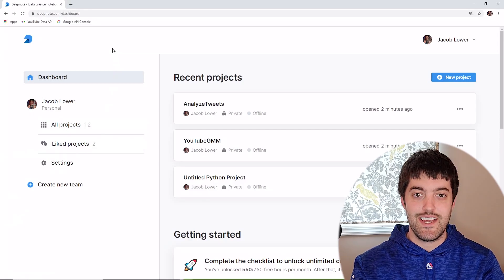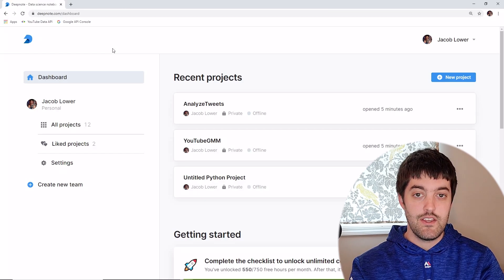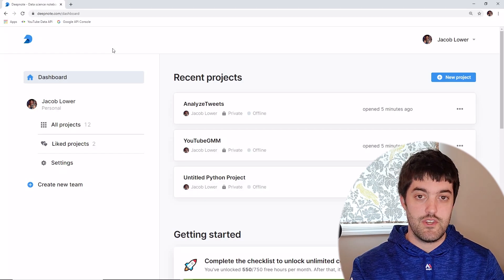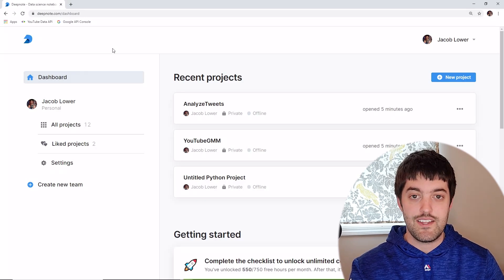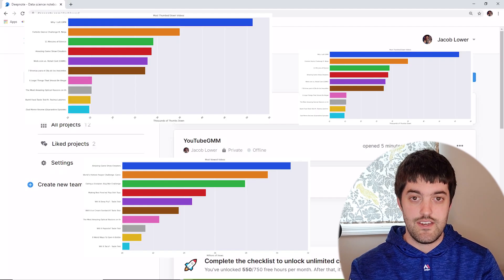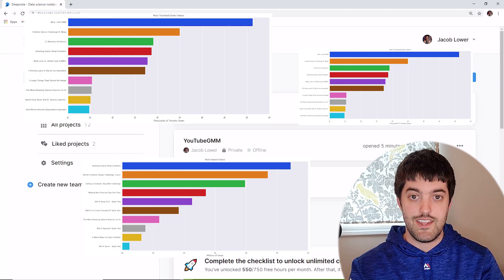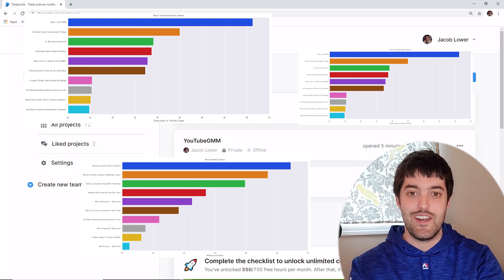Welcome Clarity Coders. In today's video I'm going to show you how you can use Google's official API to pull YouTube data into your programs. You can use this if you want to track channels, analyze channels, whatever you want. By the end of this we'll have a working program that pulls in data and also some visualizations. Let's not waste any more time and jump right in.